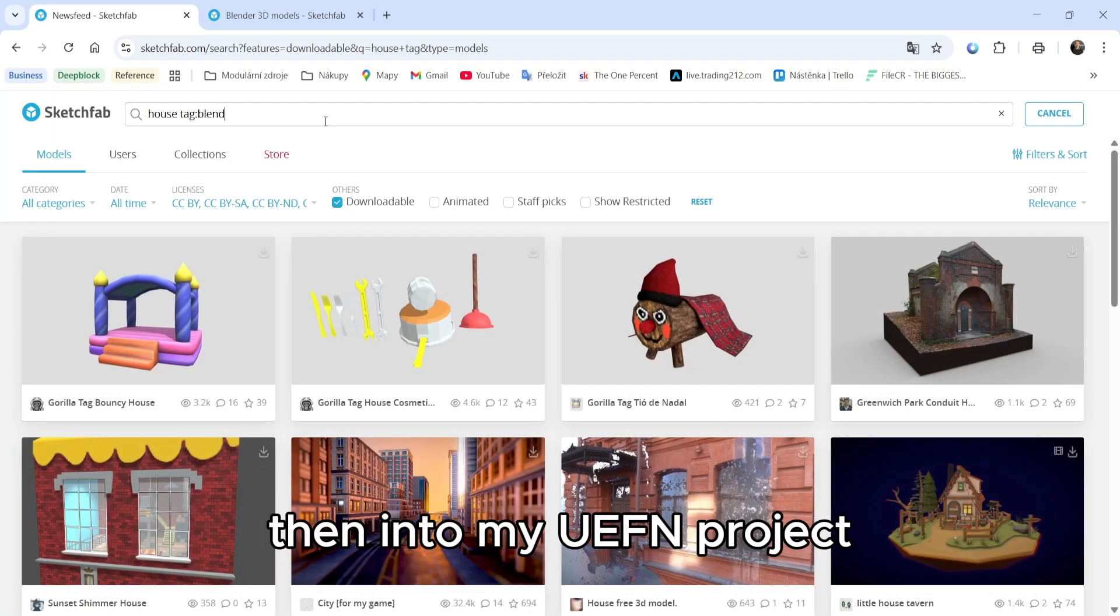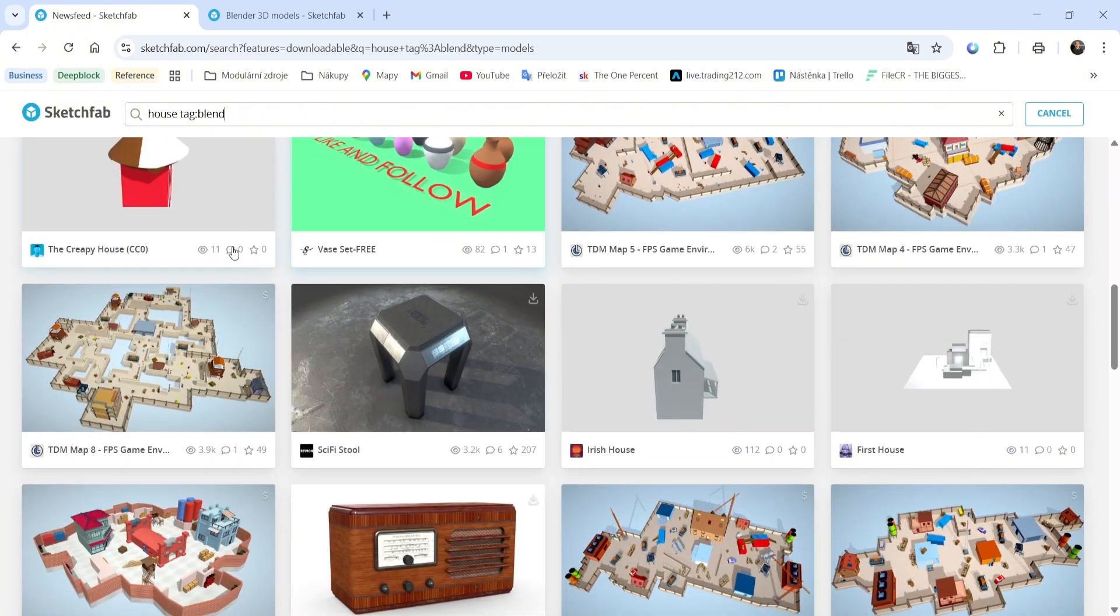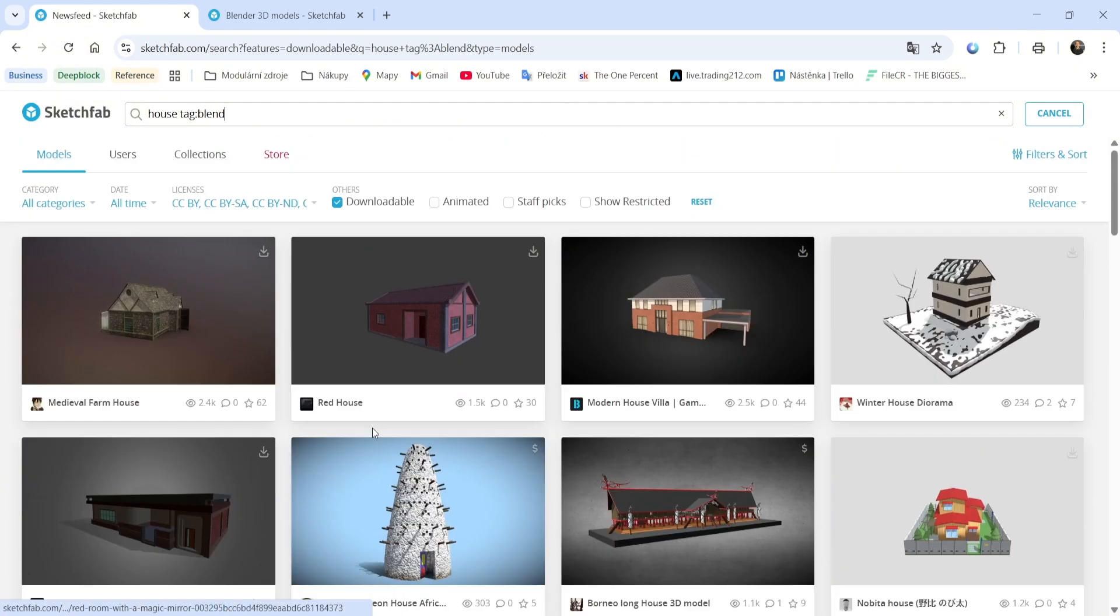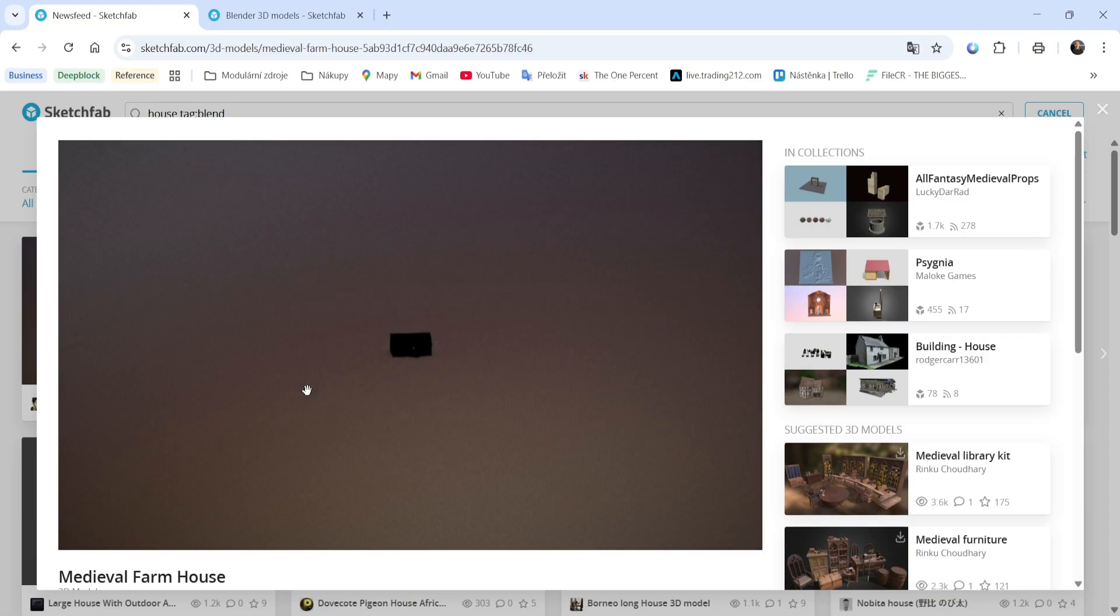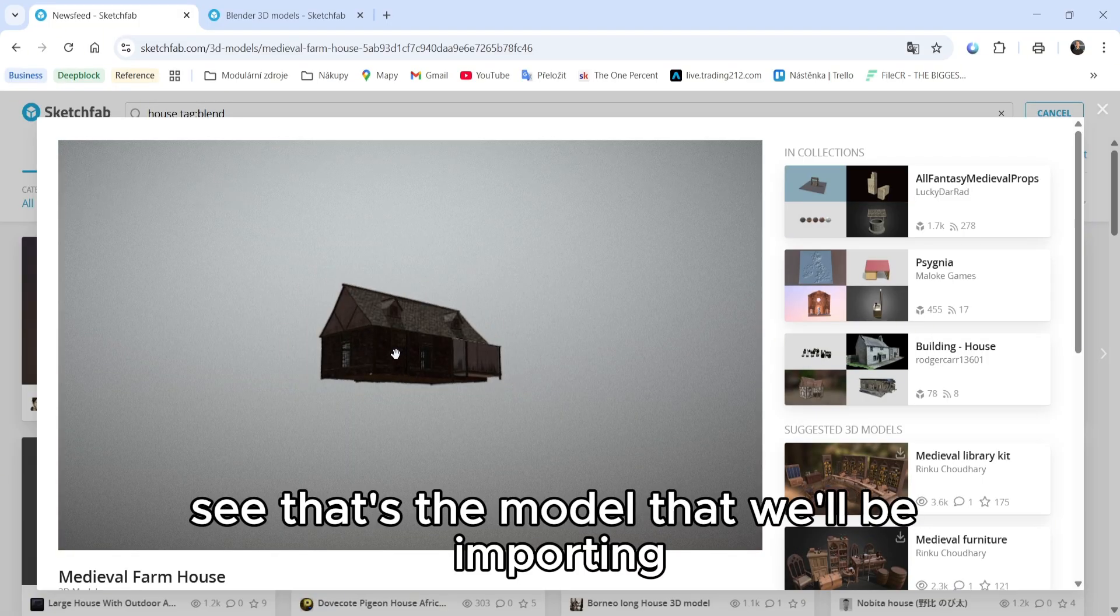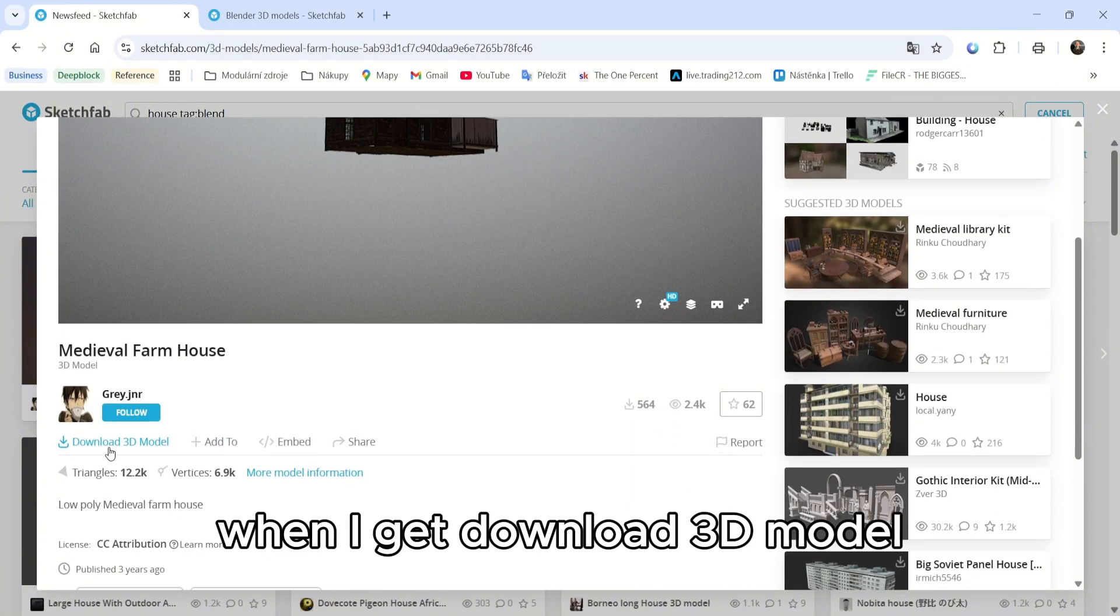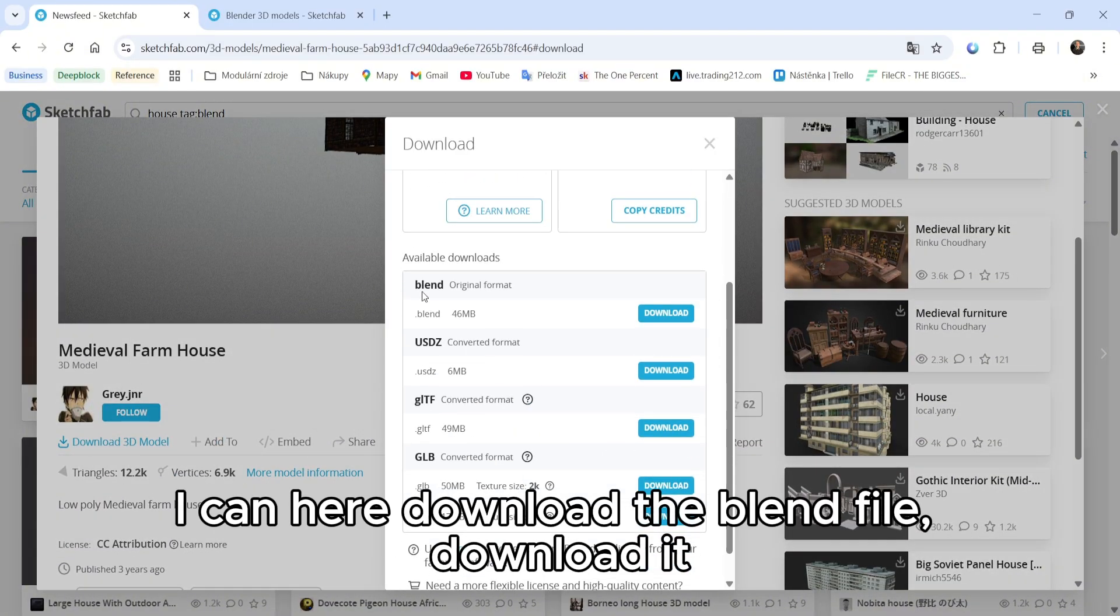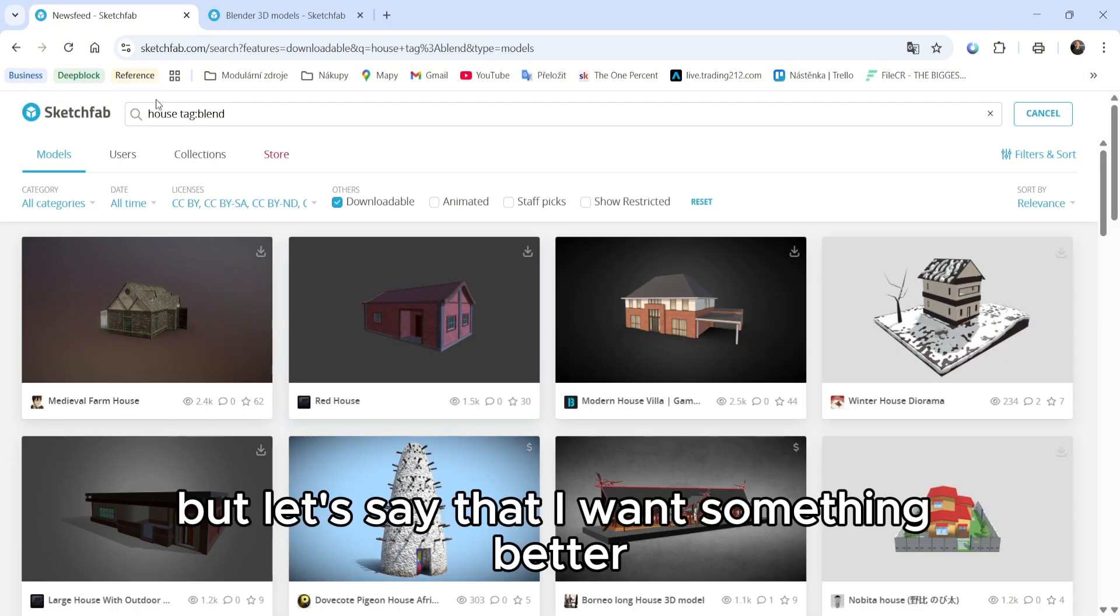Then into my Unreal Engine project, let's look at this house. See, that's the model that we'll be importing. When I get to download 3D model, I can download the blend file.